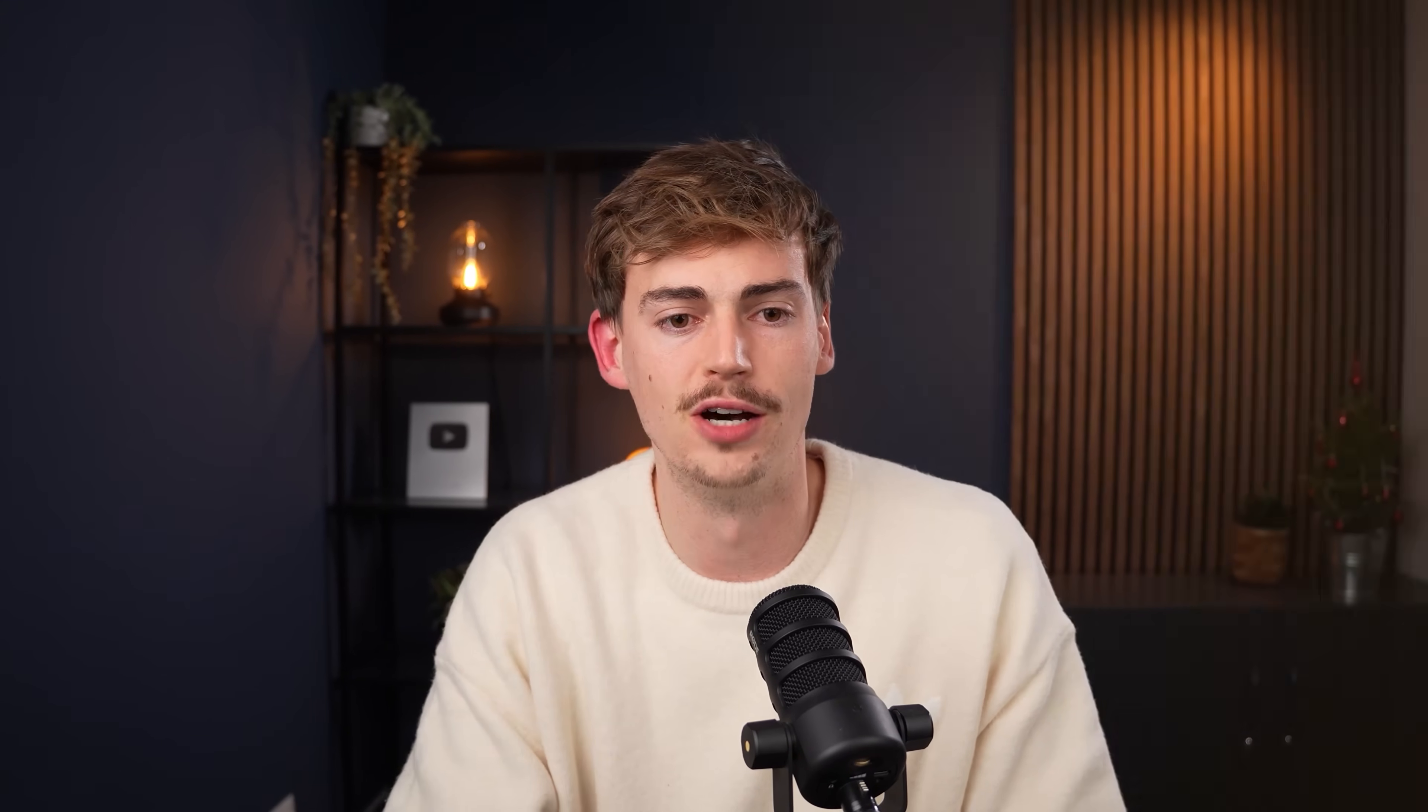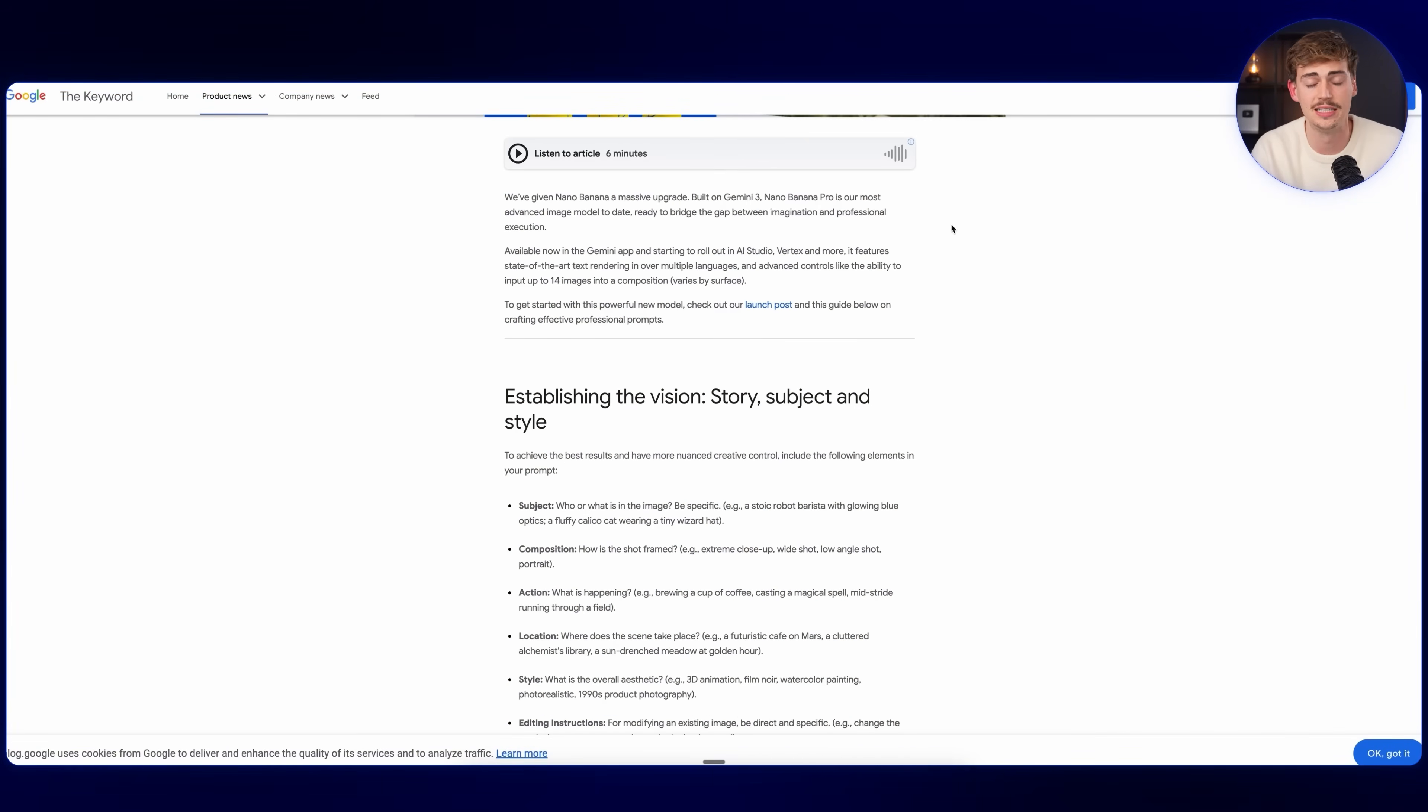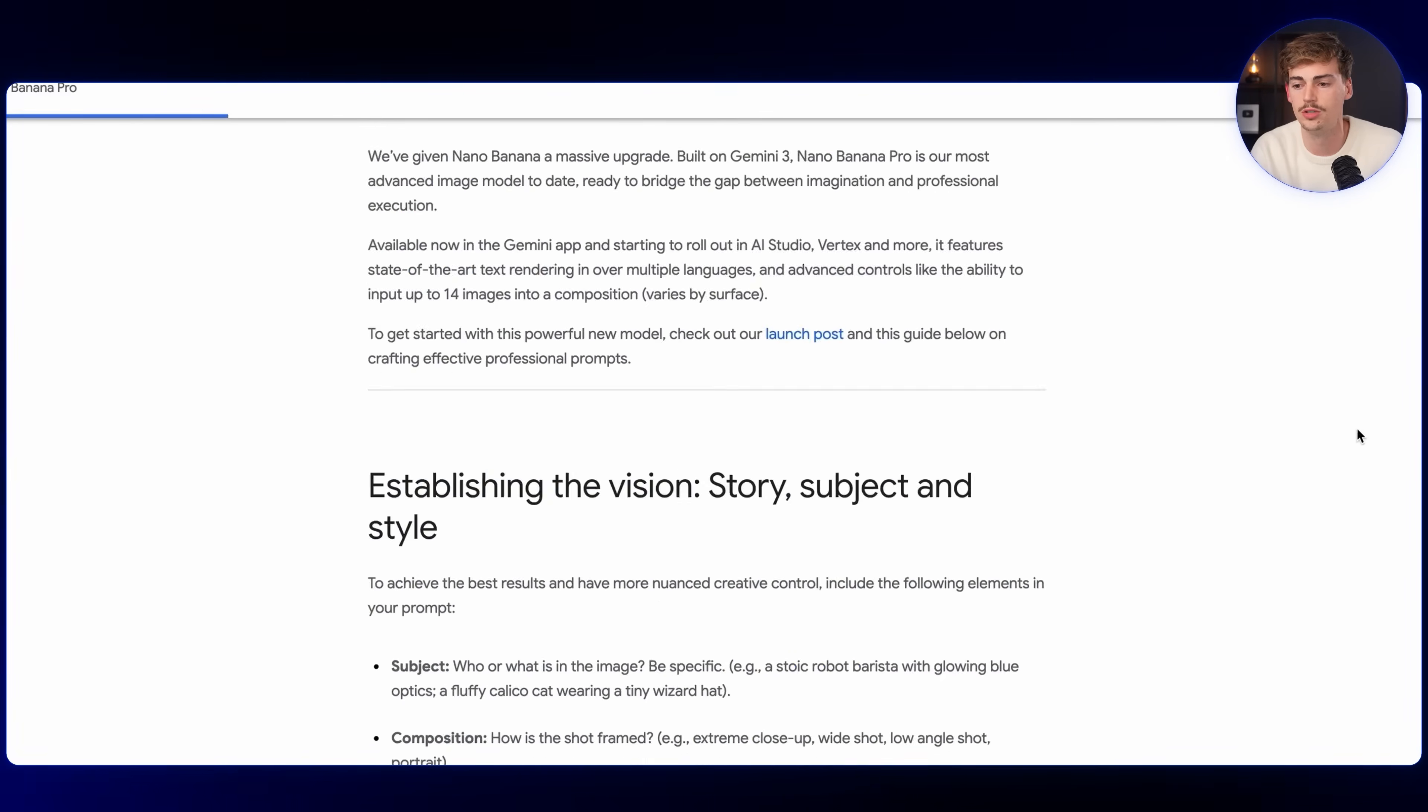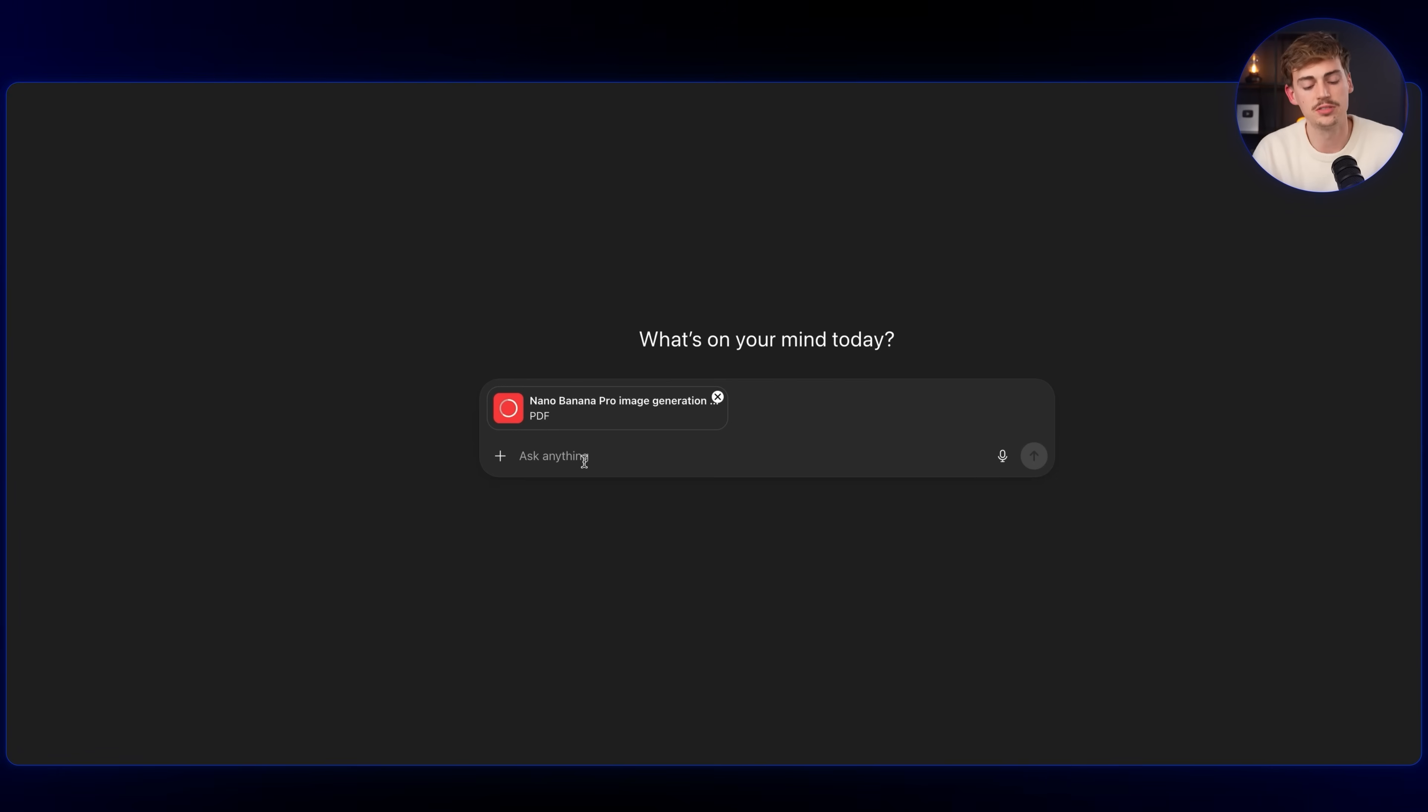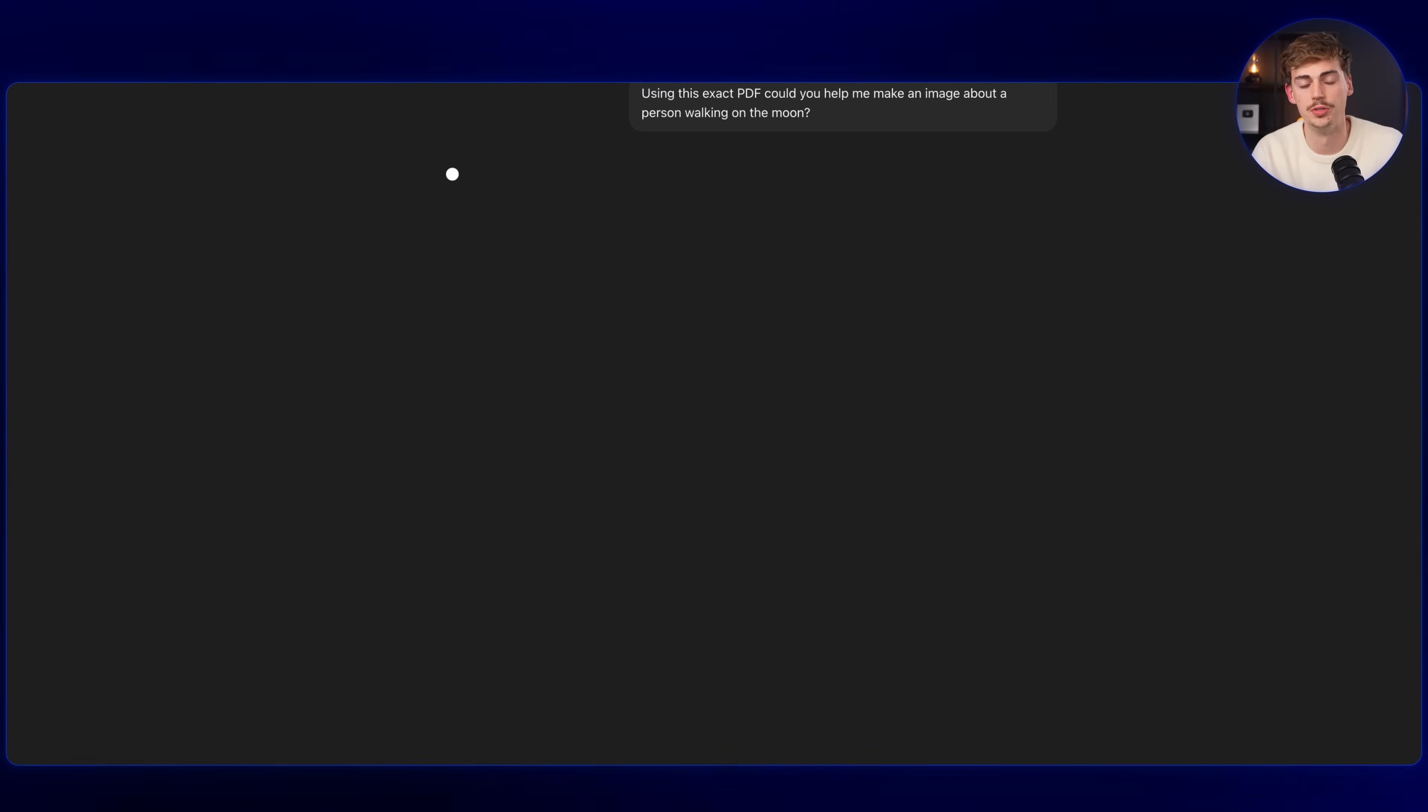Now the second method is using ChatGPT. Within ChatGPT, you can ask it to come up with more details regarding your image or video prompts. To give you best advice, I would stay within this context I already gave you. Or what I would do is find different prompting guides about, for example, Nano Banana Pro or the exact tool that you're using. For example, I based my formula on these tips that Google made themselves. So what I can do is print this, download it as a PDF, then put this into ChatGPT by dragging it over. And then I could say, using this exact PDF, could you help me make an image about a person walking on the moon?